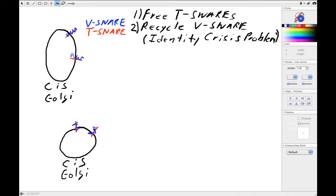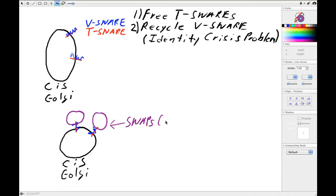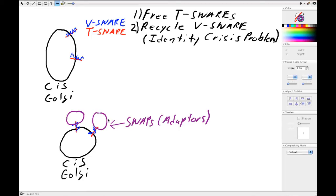So in this case, that principle is a perfect example of that kind of idea in that what you have is a set of proteins called SNAPs—so these are adapter proteins. They recognize different V-SNARE T-SNARE complexes and bind to them, and they act as an interface for a giant molecular machine called NSF.